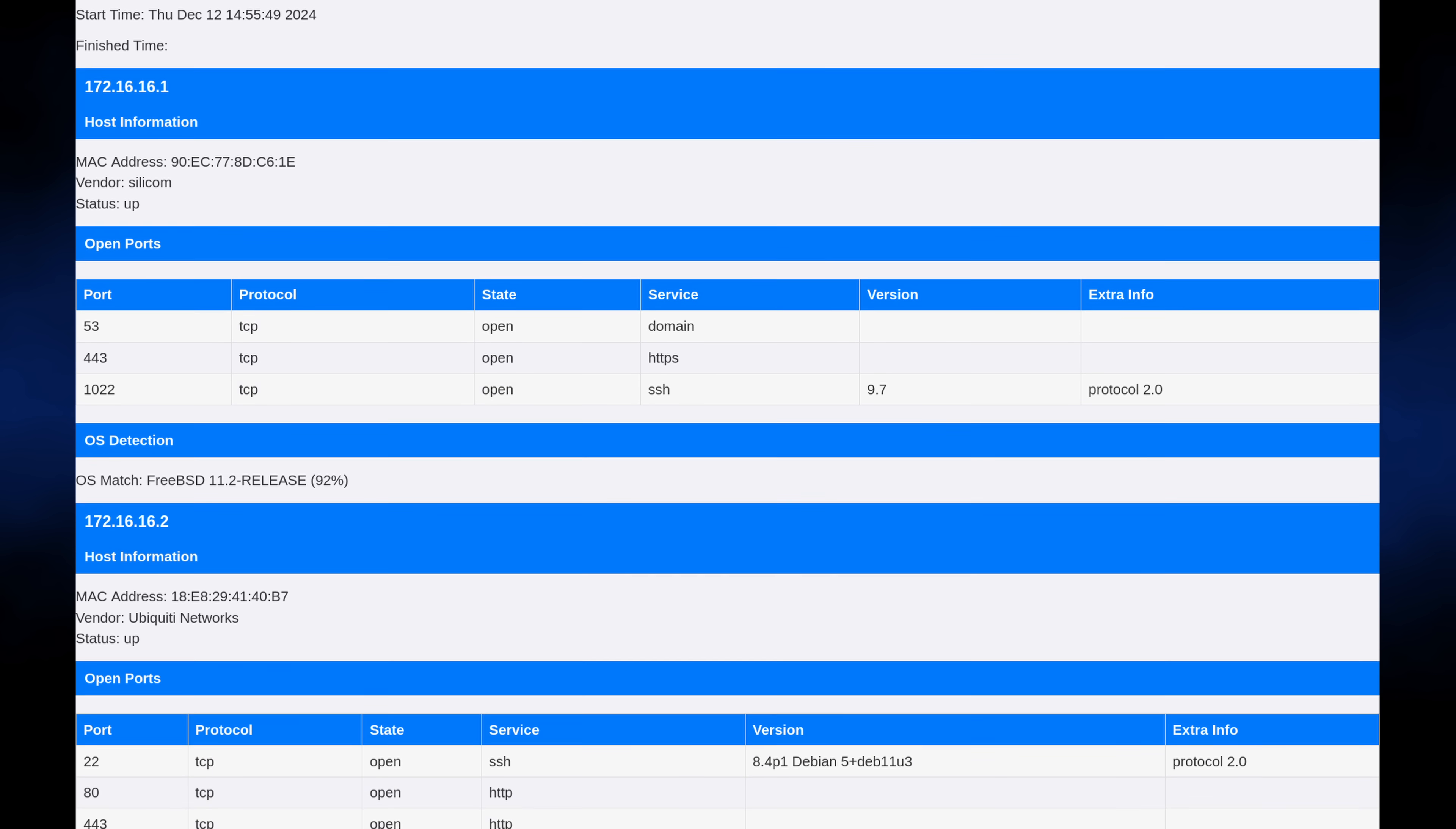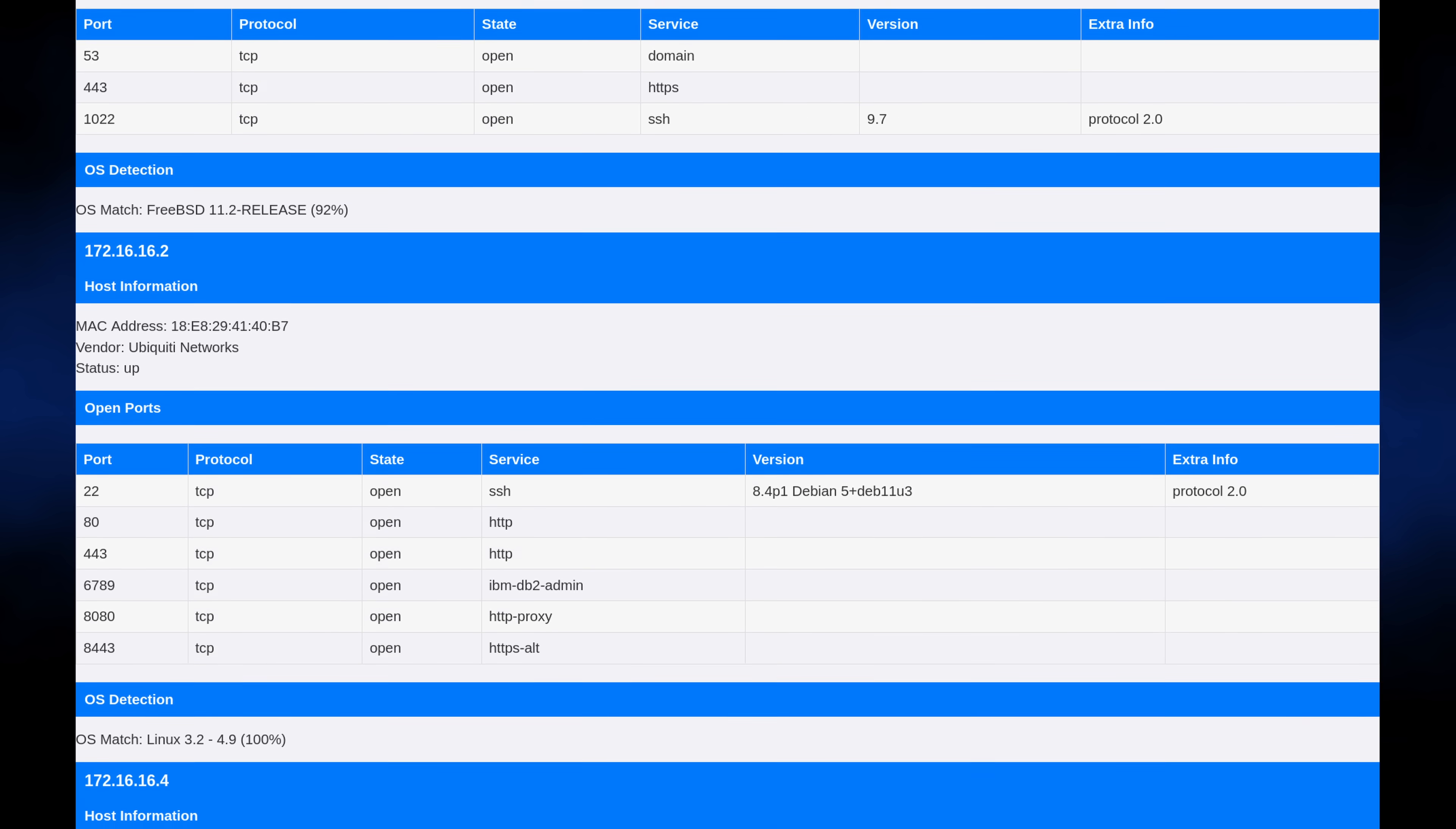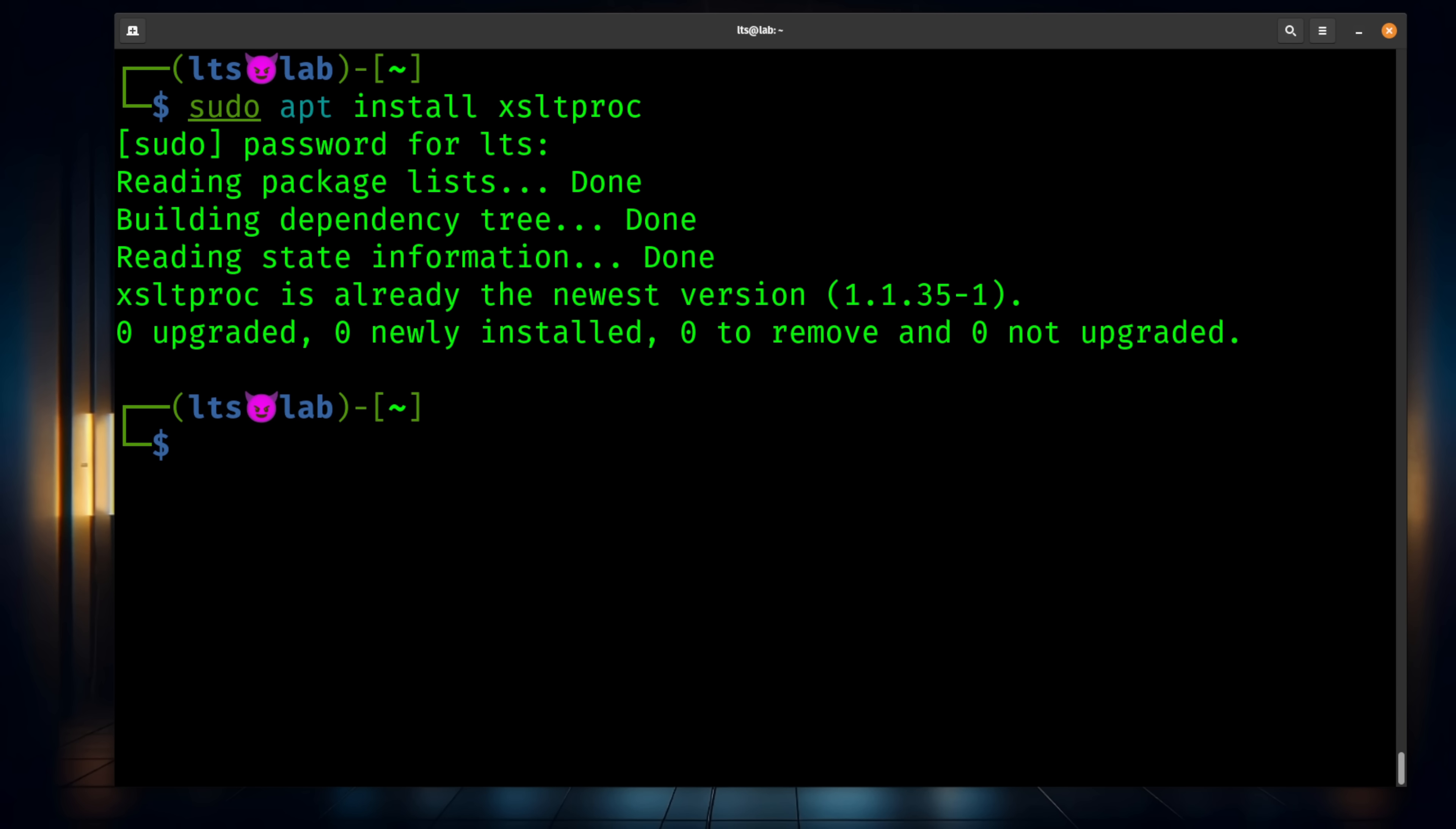The prerequisites for doing this are having a Linux system with NMAP installed as well as having a command line XML parser that is available in most Linux distributions. I'm using Debian for this demo. The commands I'll be using along with the custom style sheet I will be applying will be available in the description below and hosted by a sponsor of today's video, Blumera.